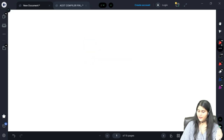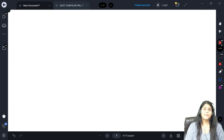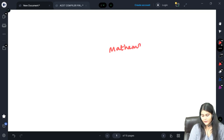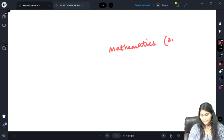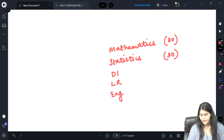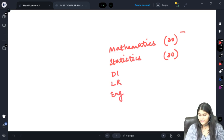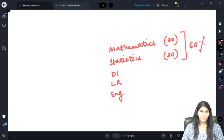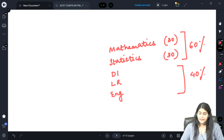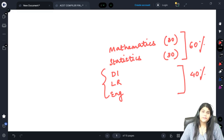The ASET examination consists of five parts. The first is mathematics for 30 marks, then statistics for 30 marks, then DI, LR, and English. Mathematics and statistics make up 60% of the paper and DI, LR, and English make up 40%. I strongly recommend you do not ignore the 40% portion, because these three parts are actually the most scoring.